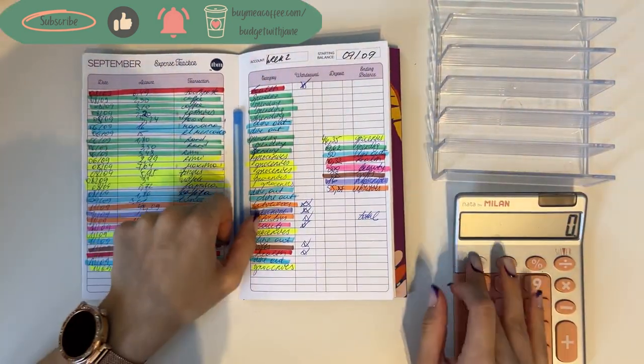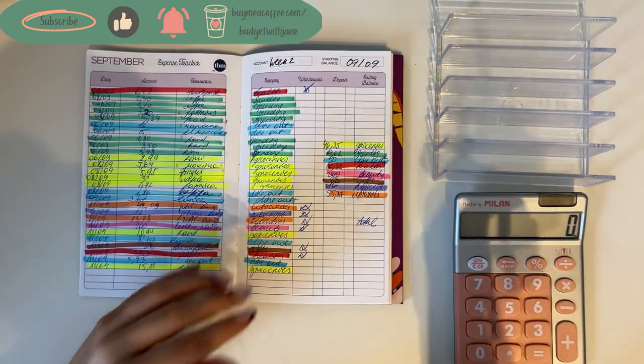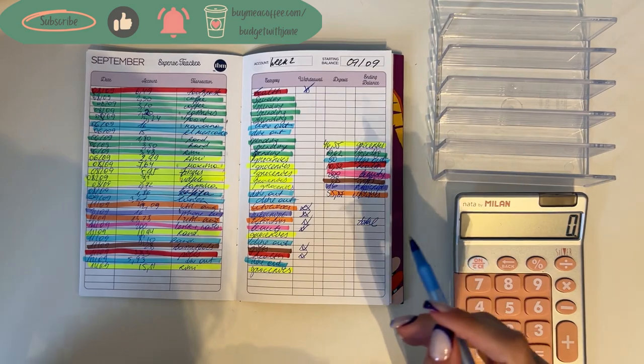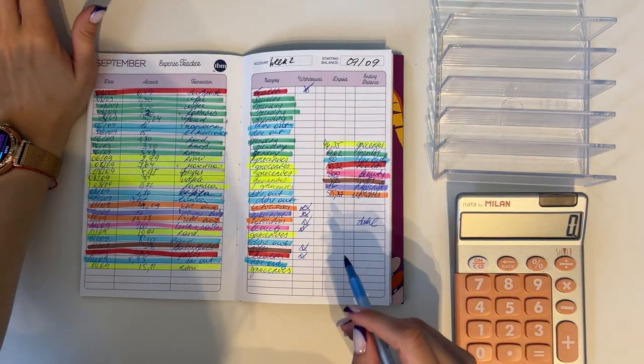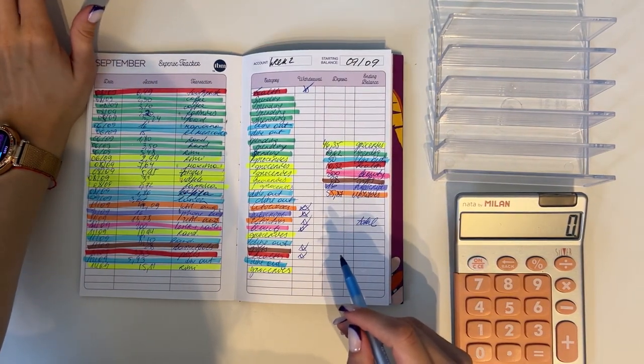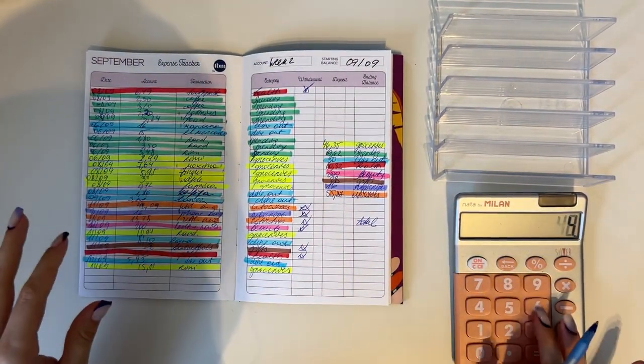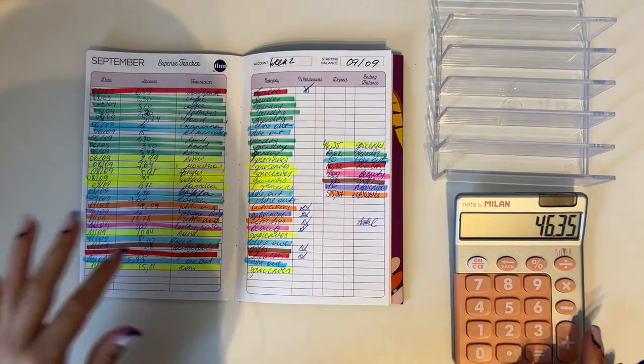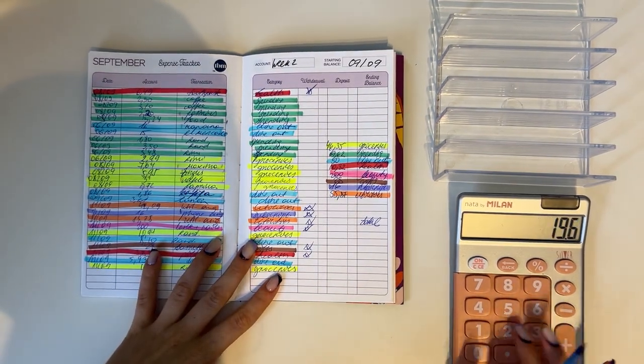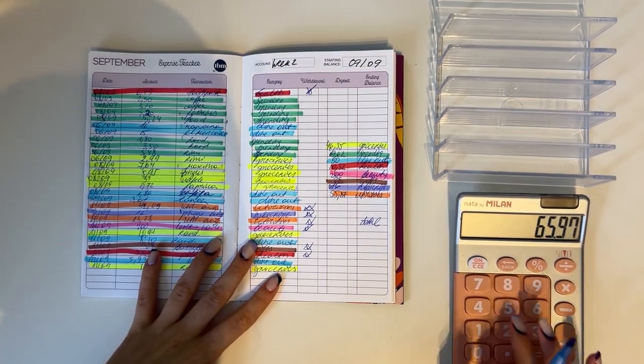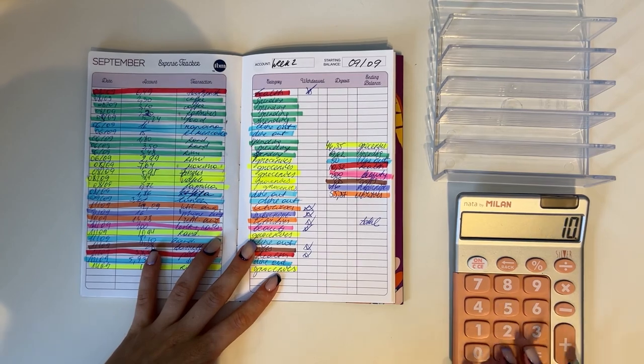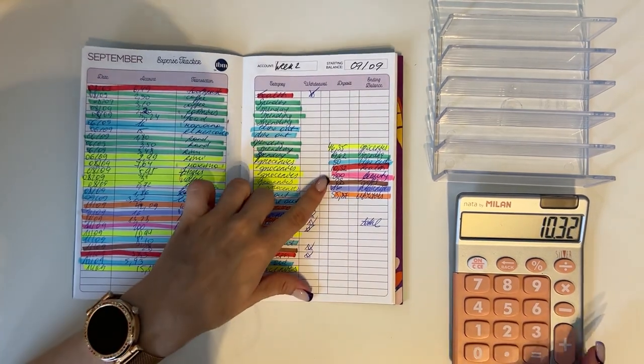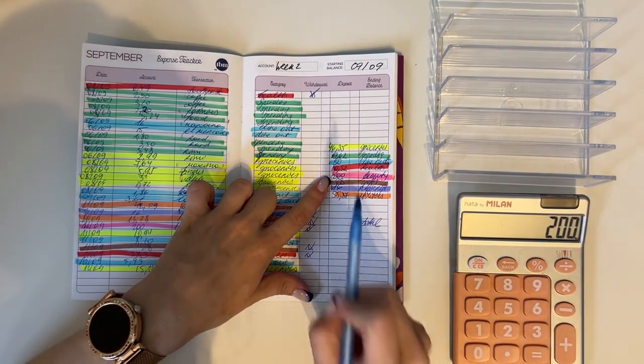So 46.35 in groceries, 19.62 in spending, 50 in dine out, 10.32 in health, 200 in beauty which was for the nails and I got my laser hair removal.